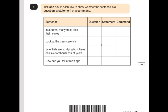Number 4: tick one box in each row to show whether the sentence is a question, a statement or a command. Questions would normally have a question mark, but in this case they've removed that to make it difficult. A statement is just a piece of information or a fact, and a command is when you're being told to do something categorically — like 'put these dishes away' or 'make your bed'. 'In autumn many trees lose their leaves' — that's a fact, a statement. 'Look at the trees carefully' — you've been told to do something, so it's a command. 'Scientists are studying how trees can live for thousands of years' — another snippet of information, a statement or a fact.